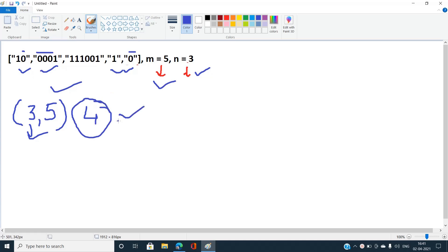Can we think of a brute force approach? No — if you try brute force, choosing any subset from up to 600 strings, you will always get a TLE verdict. So brute force is out of the question.